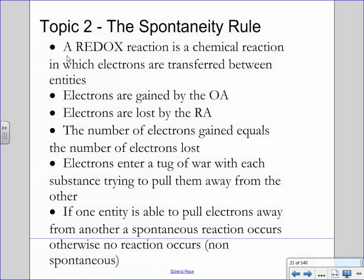We've done two things already today. We did a quick review of a few diploma questions, because I need you guys to eventually be more comfortable with the words oxidizing agents, reducing agents, and knowing who gets reduced. All that vocabulary needs to sink in.